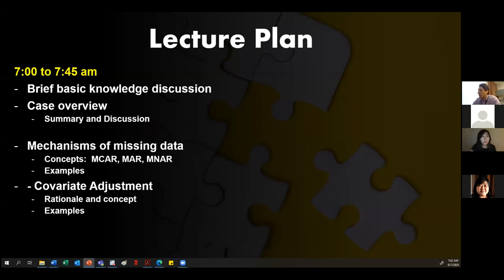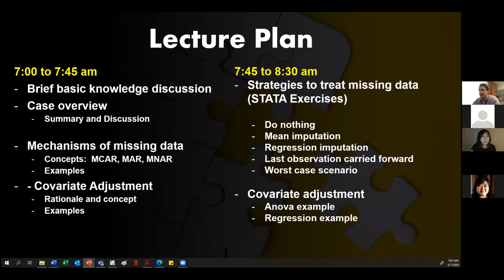After the discussion and examples part, we'll move to exercises. You guys have a couple of datasets posted on Google Classroom — if you don't have them I can put them in the chat. The idea is to see in practice how we deal with the mechanisms of missing data, and I have two examples of covariate adjustment.